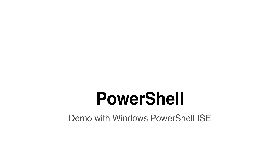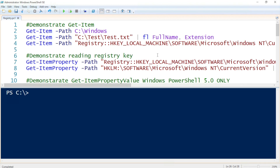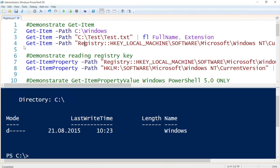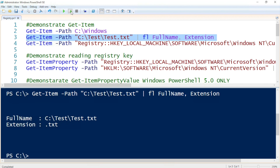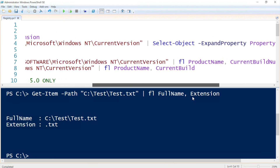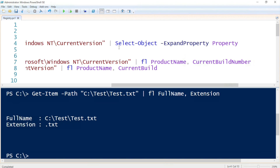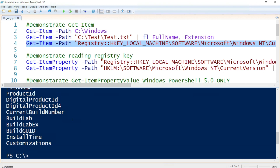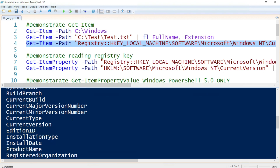Let's wrap this up with a couple of examples in Windows PowerShell ISE. I've opened Windows PowerShell ISE in administrator mode. We need administrative privileges to be able to write to the registry or delete items from the registry. The first cmdlet I'd like to demonstrate is Get-Item. This can be used to get information about the file system or the registry. I'm calling Get-Item and then selecting the object and expanding all the properties to show you what properties are available.